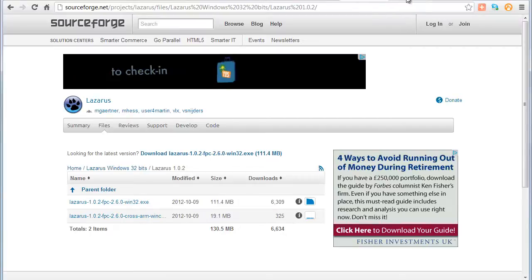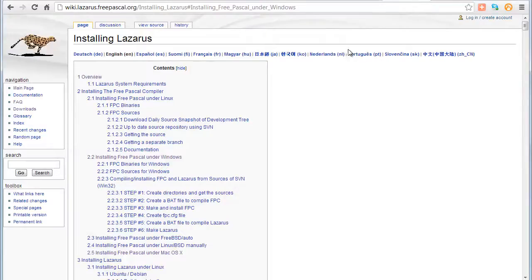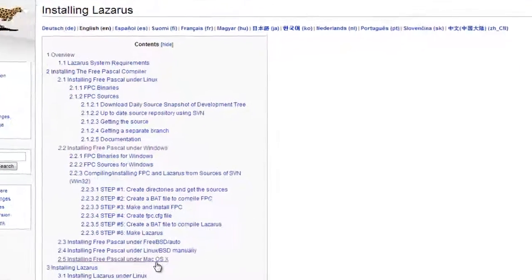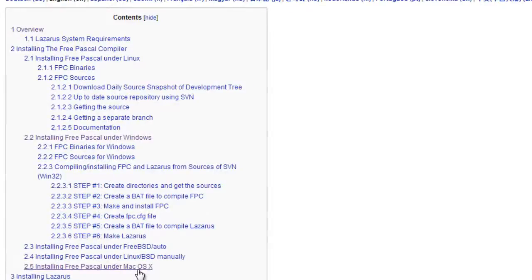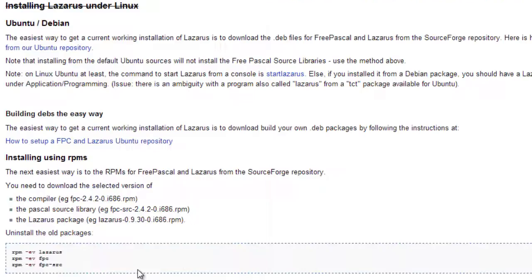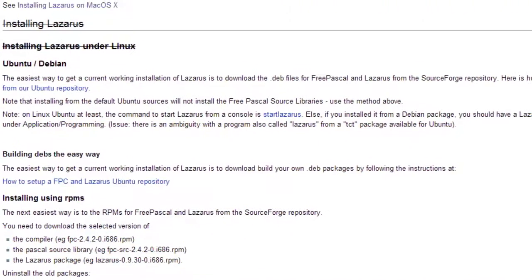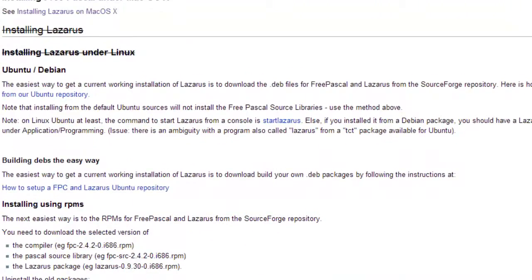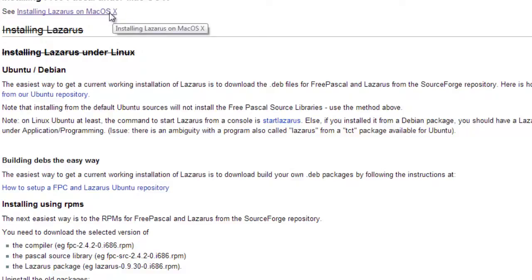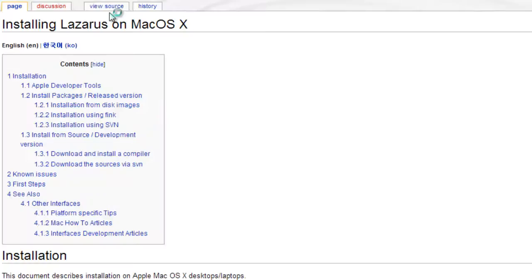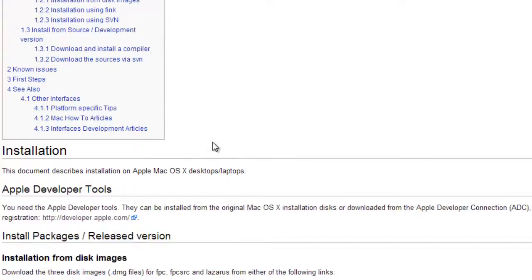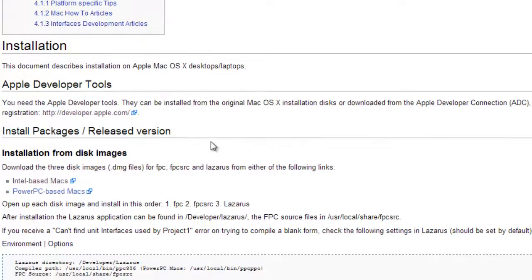Going back to the wiki. Currently, at the time that I'm recording this, the installation for OSX is a little bit more complicated. You need to install several different components, and there's a separate section in the wiki to explain how to do that. So you can click the link.